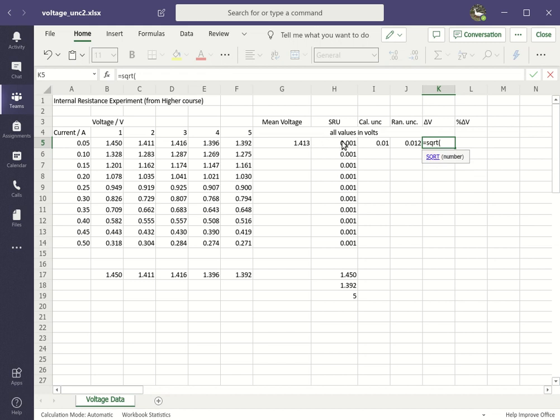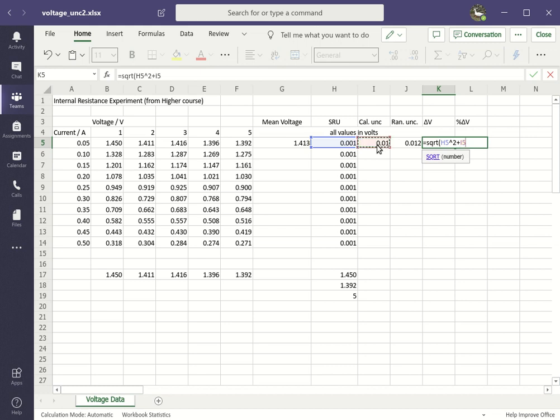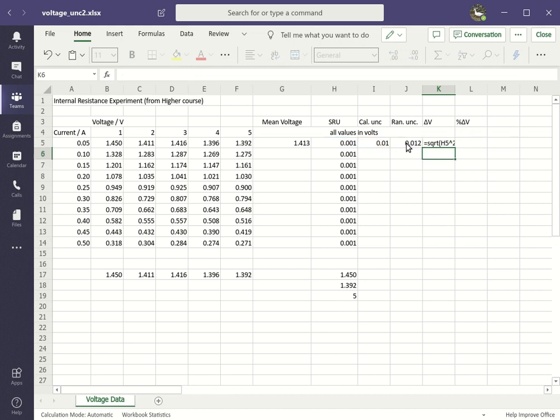Click on the scale reading uncertainty, and I need that to be squared. So the symbol for this is called the caret, and that's on the six key—shift and six. That gives you squared. Add on the calibration uncertainty which is in the next column, squared. And finally add on the random uncertainty which is to be squared. Close your bracket, press enter. There's too many decimal places there, but we can fix that by formatting the column.